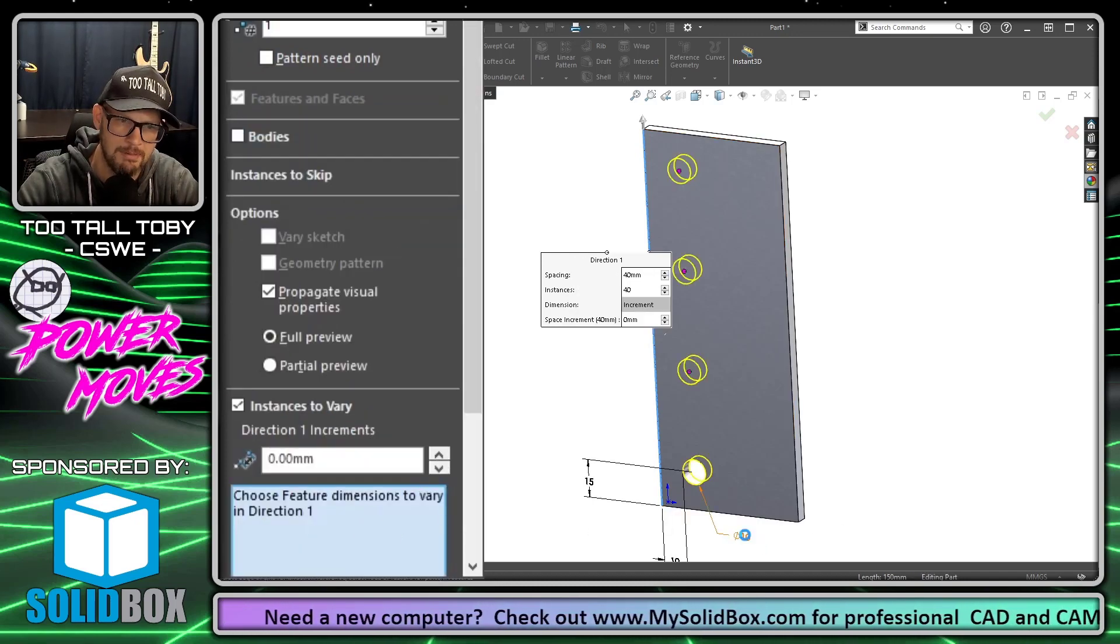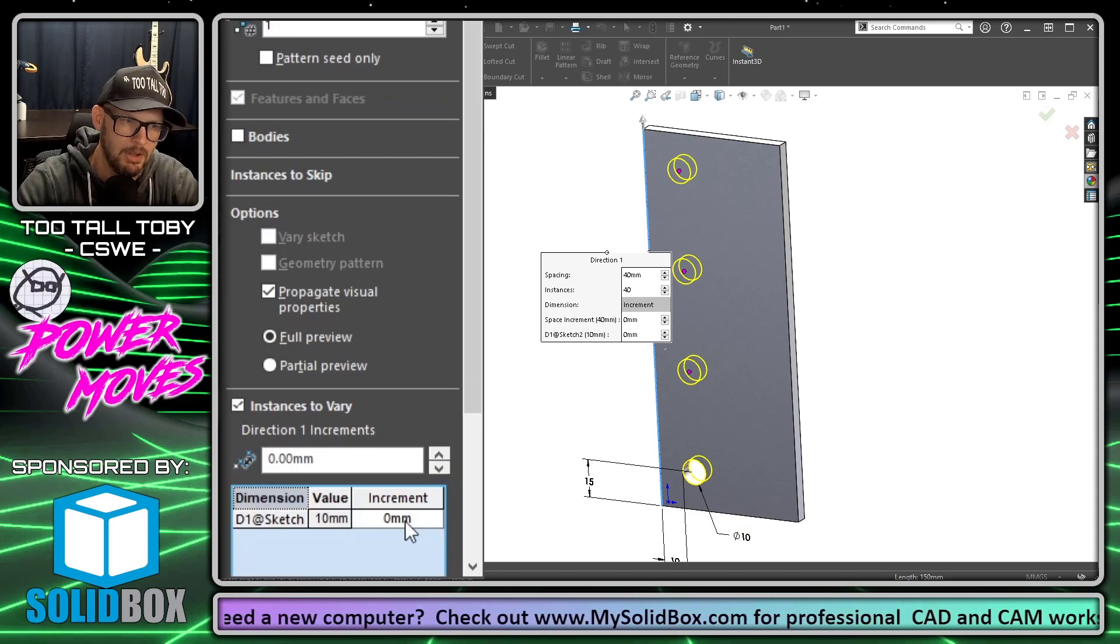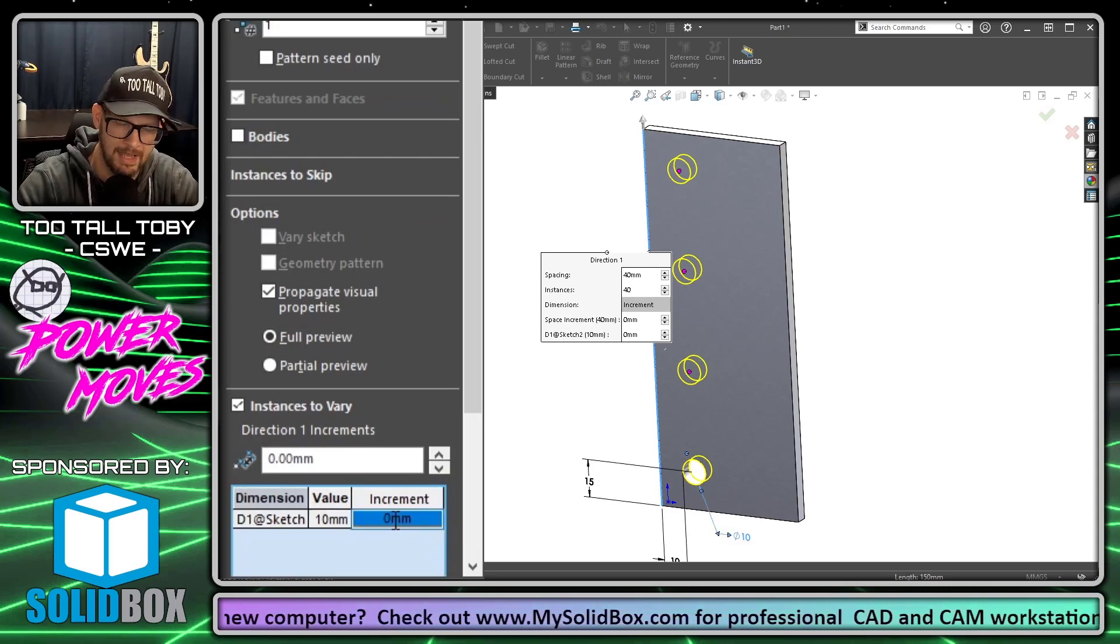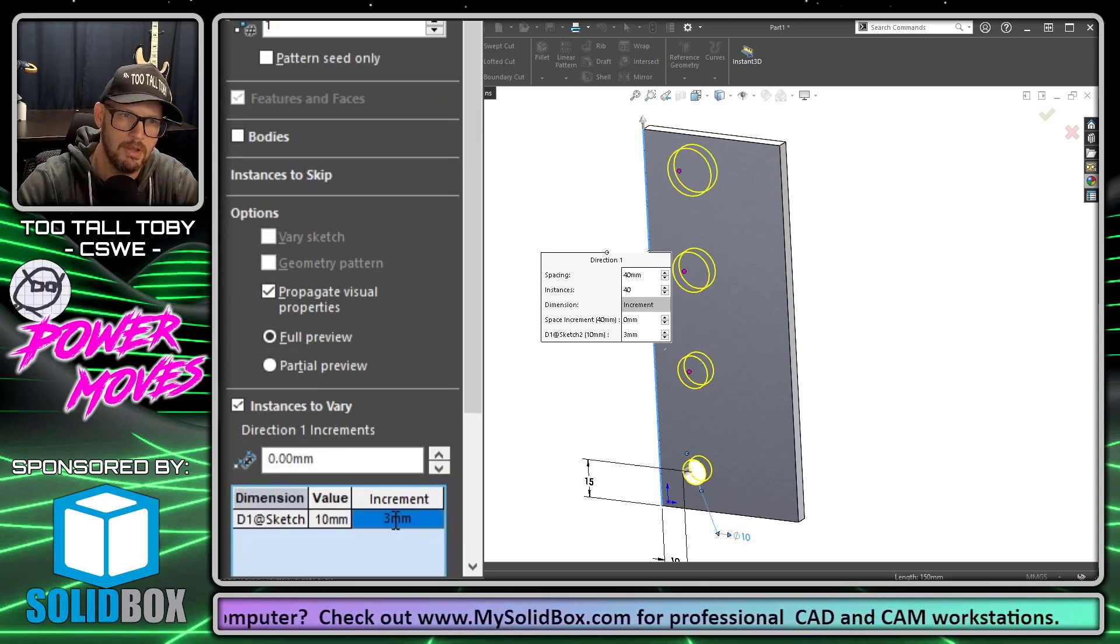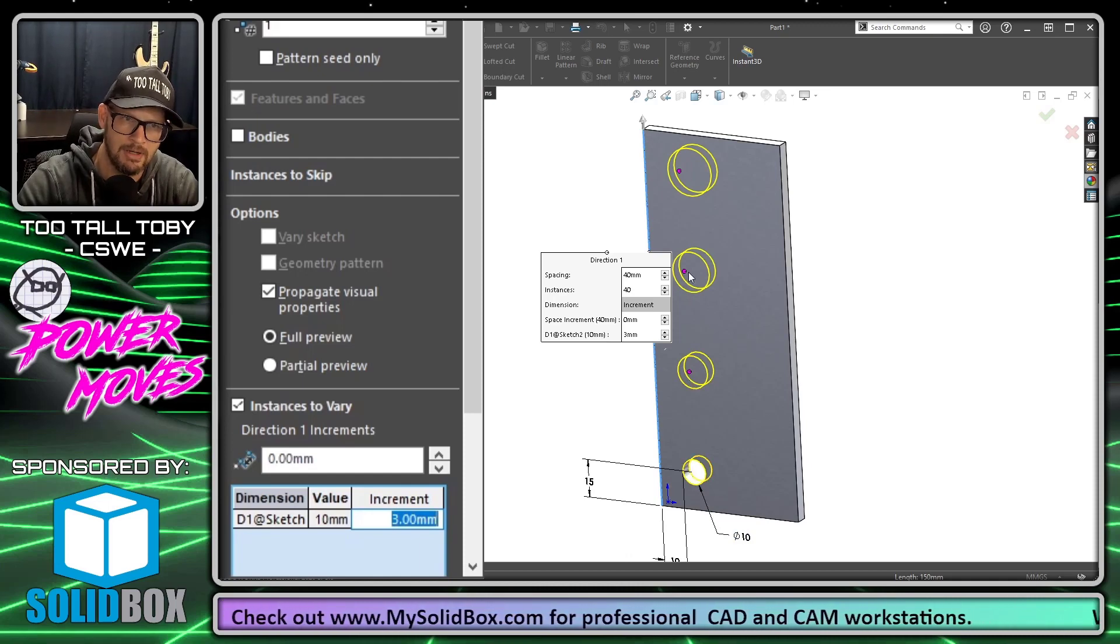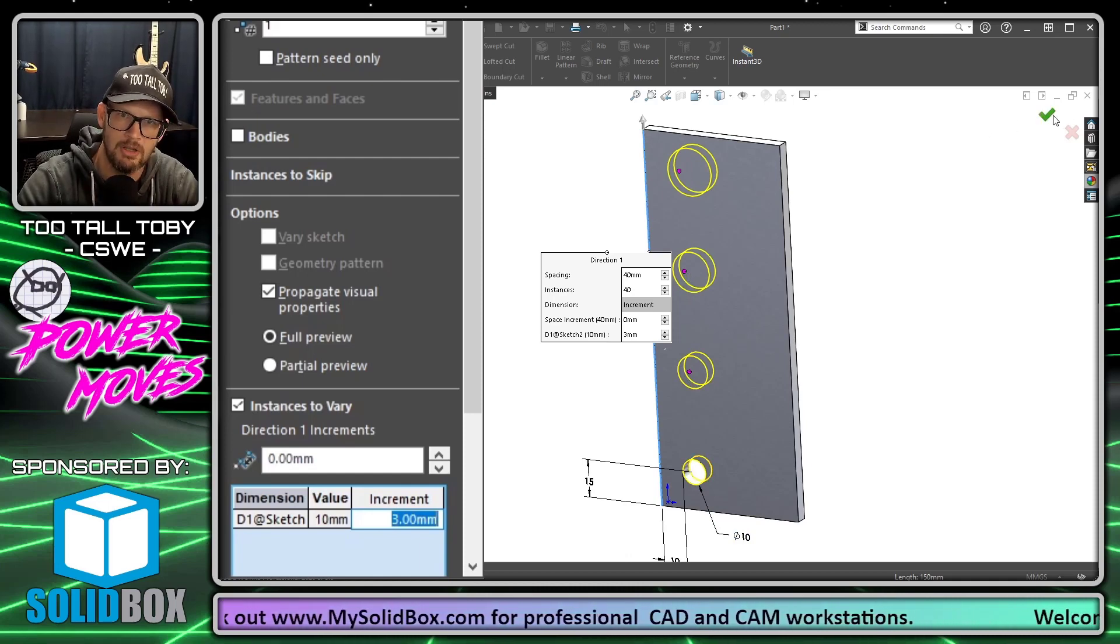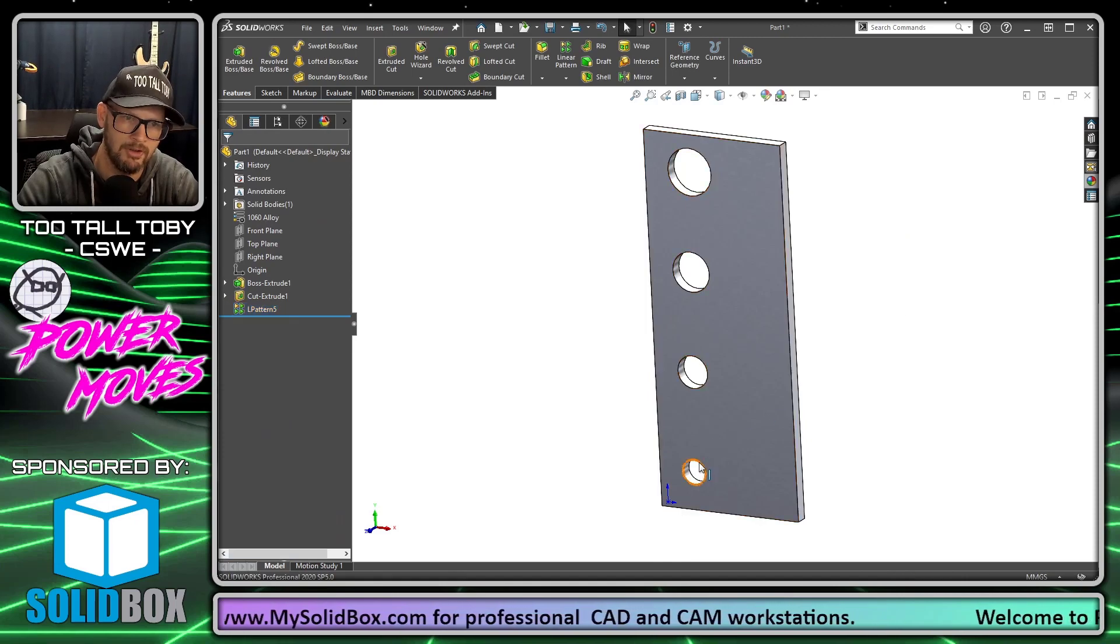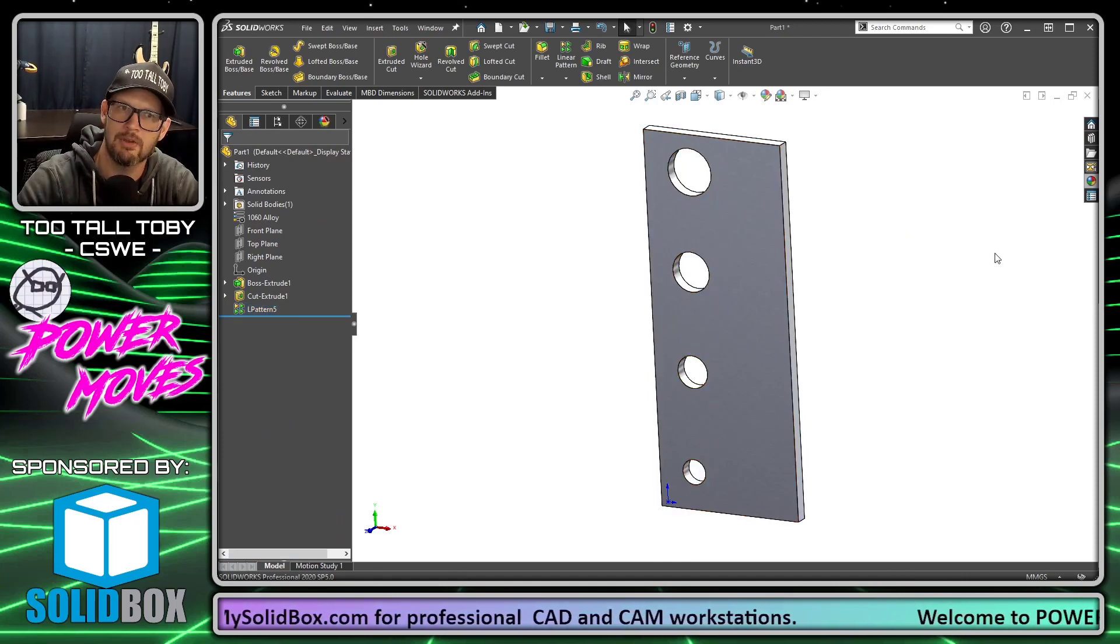Then I can choose this 10 millimeter diameter once again, but now here under increment I could say 3 millimeters. What that means is that each instance of the pattern is going to increase that dimension by 3 millimeters, so in other words that hole will be continuously growing.